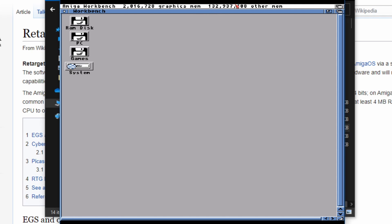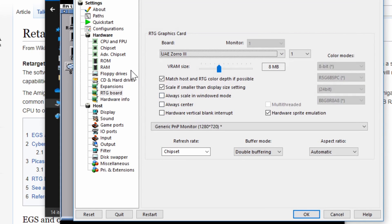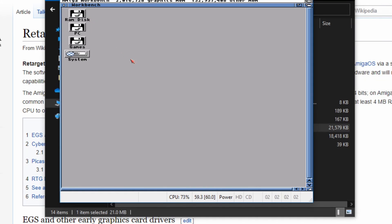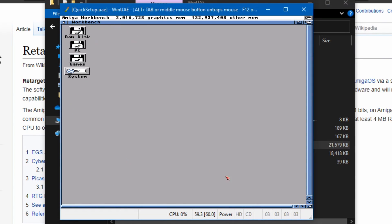It looks a little distorted, and that's because the window size doesn't match. Press F12 and go to Display — I set a resolution of 640 by 480, so we need to change the window size to 640 by 480. Click OK, and there we go — that's much better. No black borders at all, and the text is nice and clear.